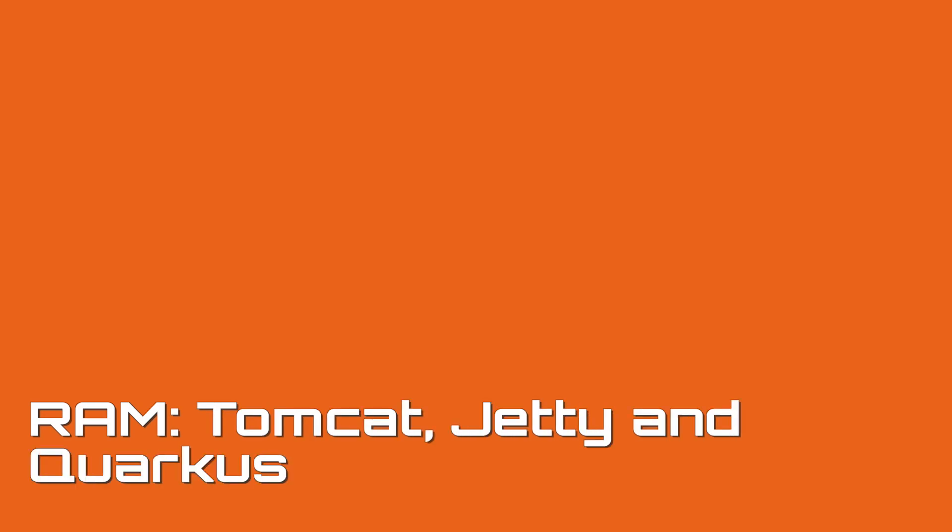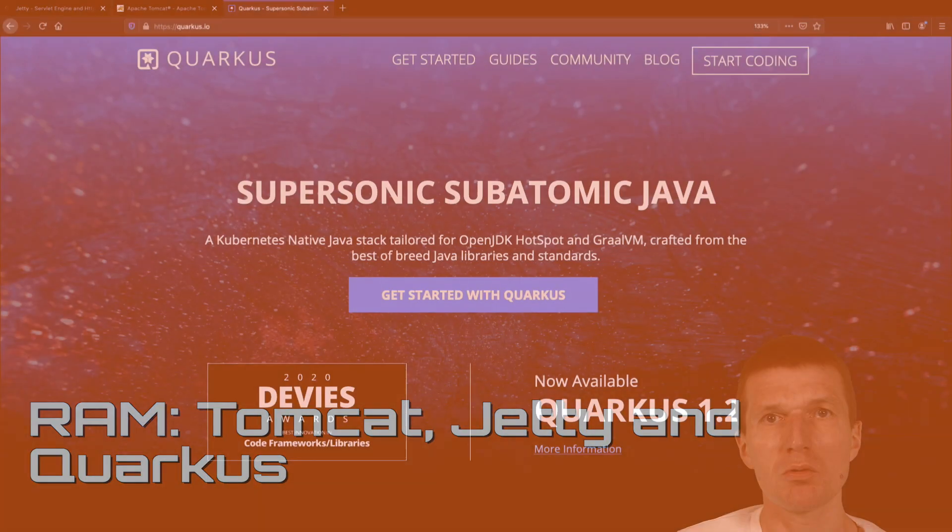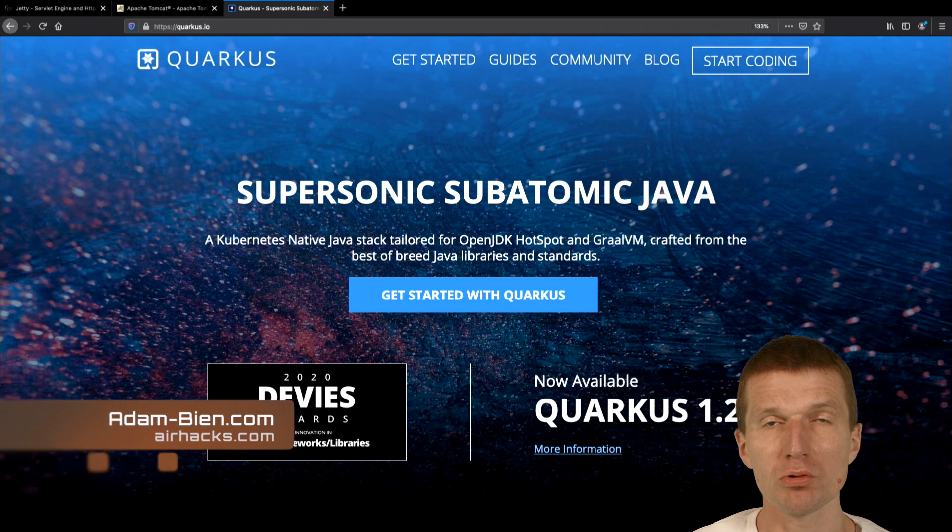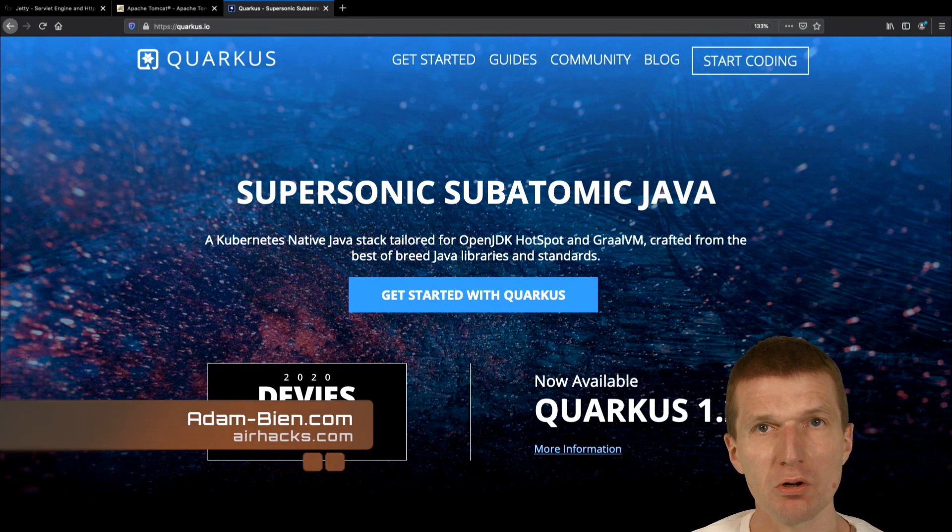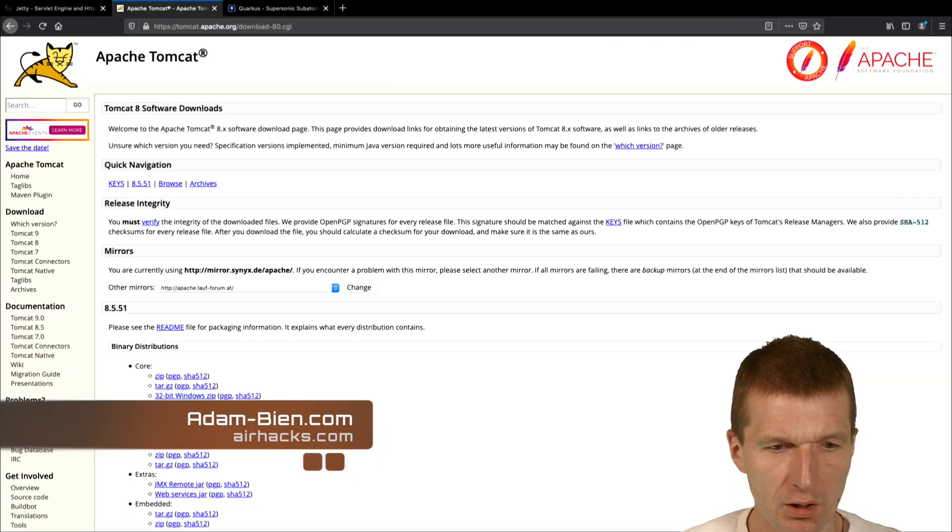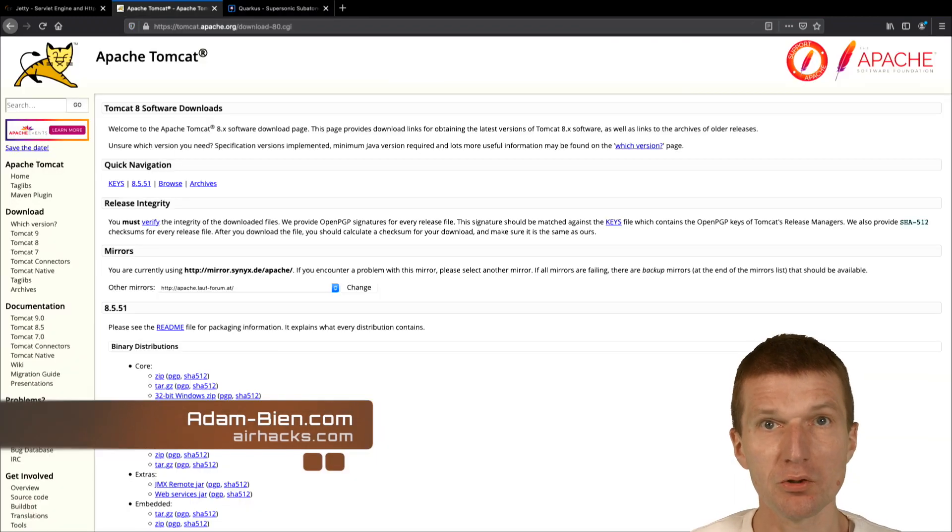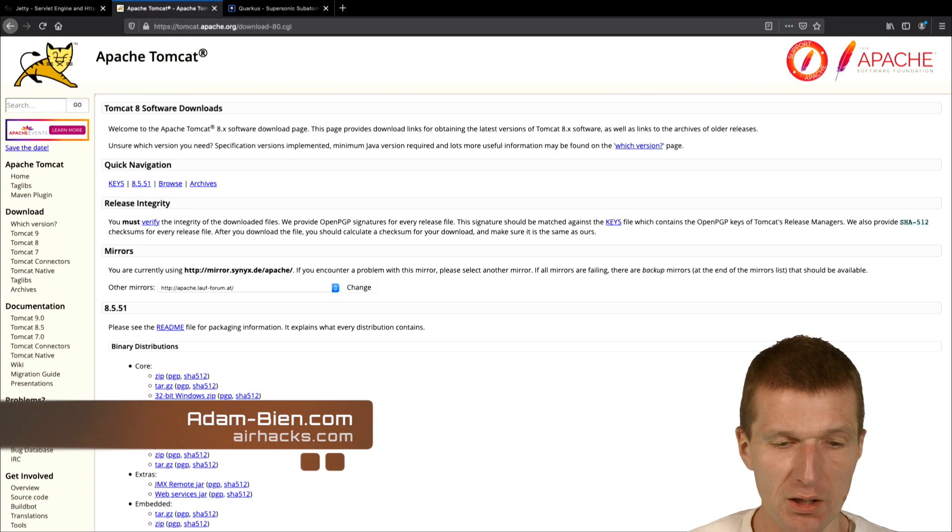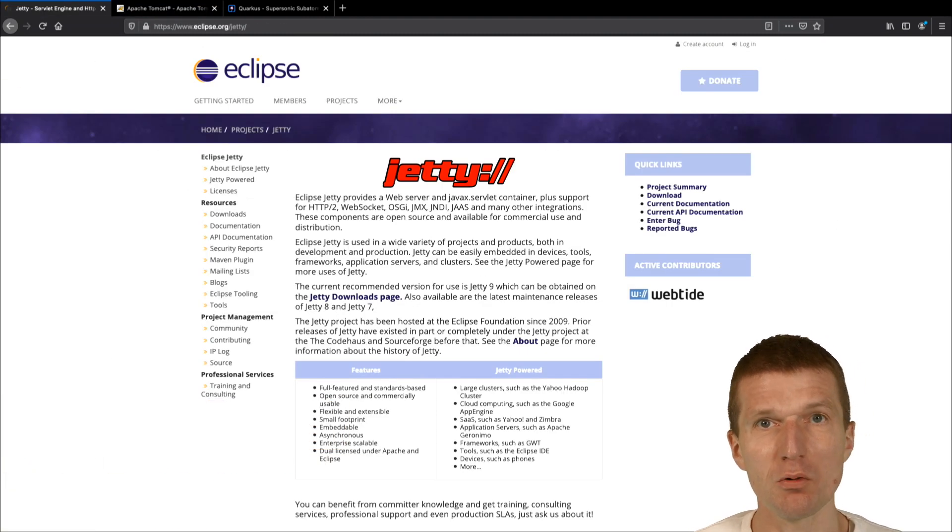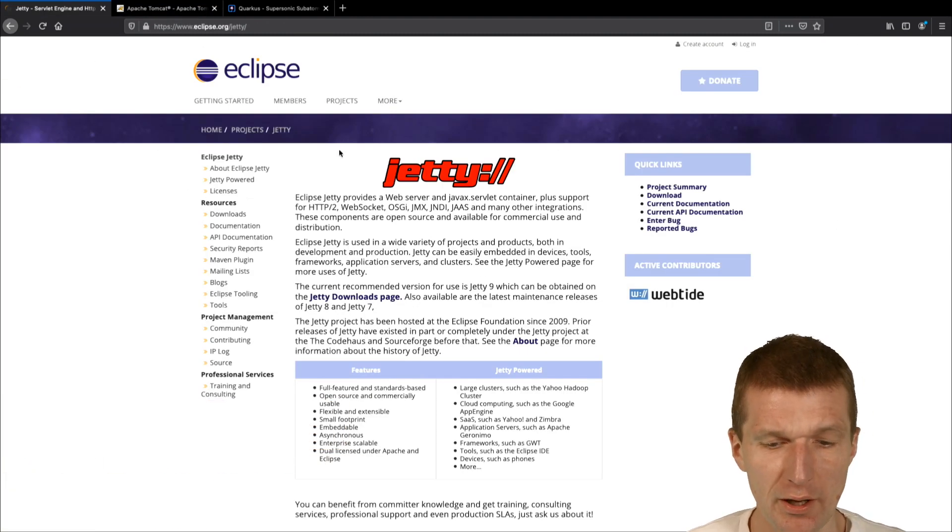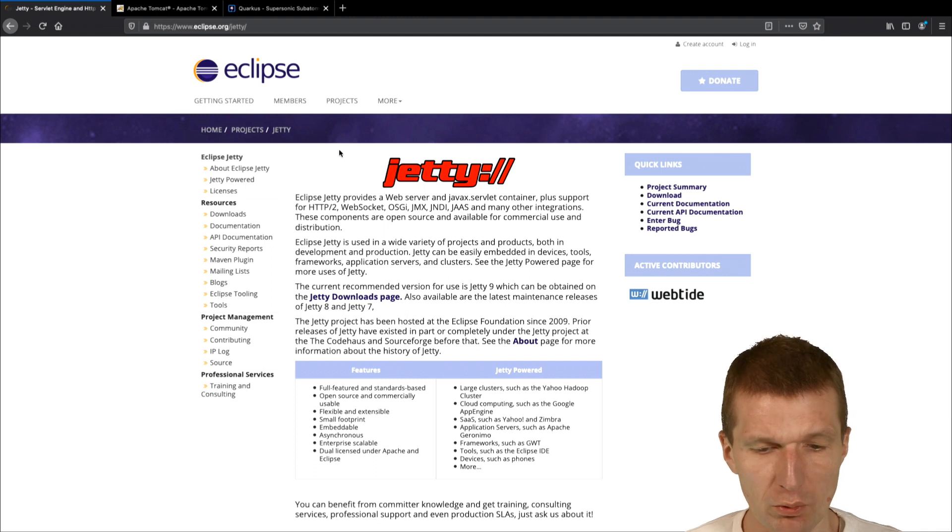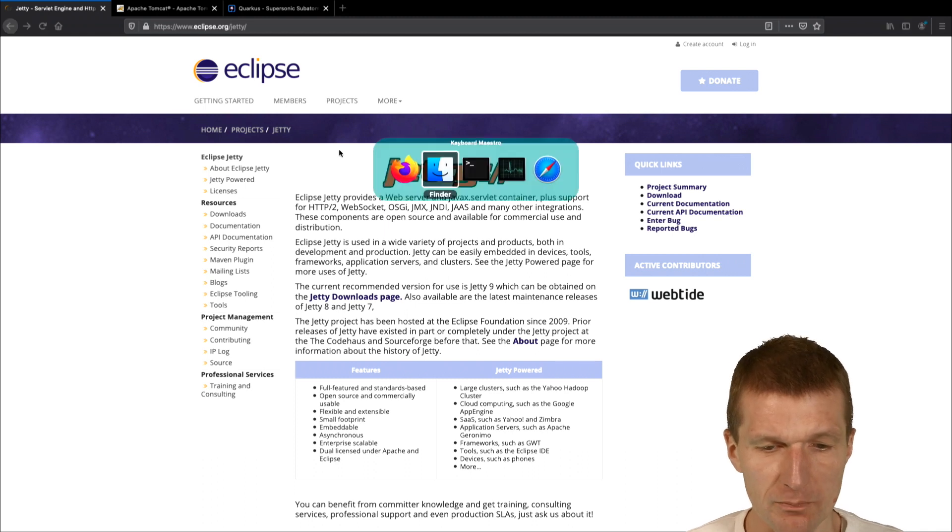Hello, my name is Adam Bean and today I would like to compare the memory consumption of Quarkus running on stock JVM, so not the native mode, with Tomcat, so empty Tomcat and empty Jetty, so without any Hello World deployed. And in Quarkus I would like to start with JAXRS.